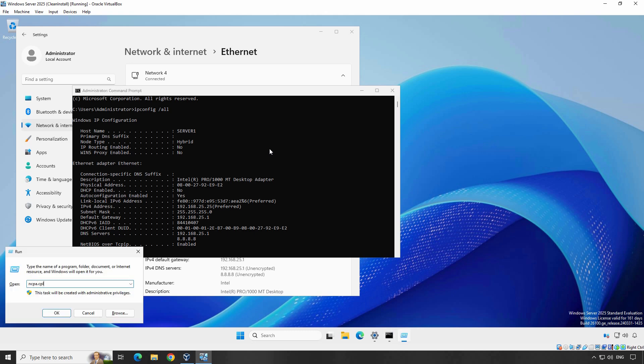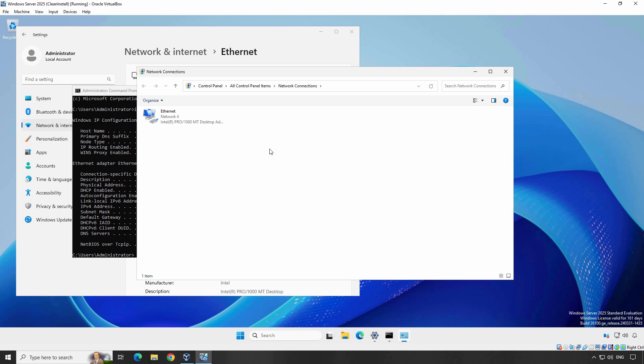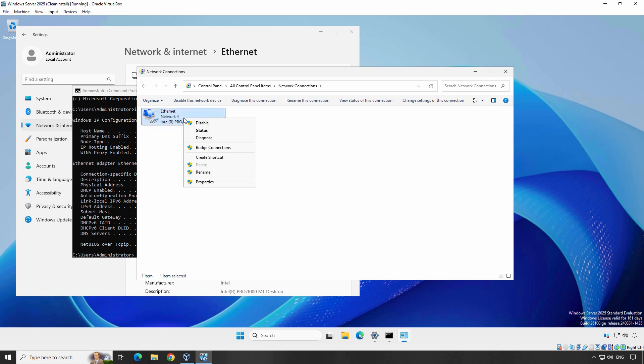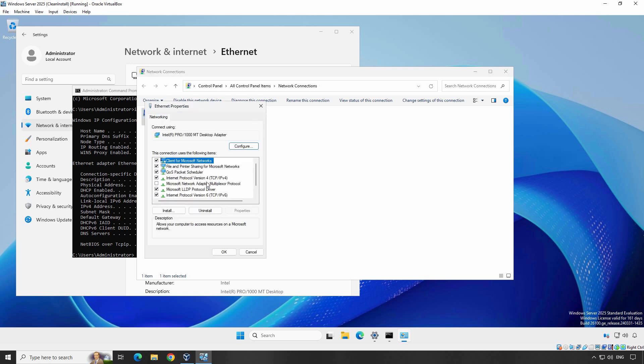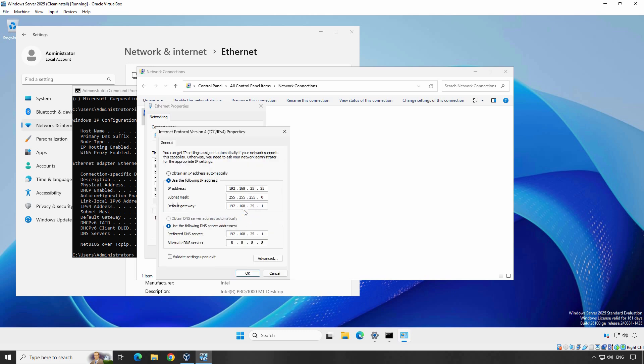Open the Run menu, type ncpa.cpl and hit Enter. Locate the Ethernet adapter you want to configure — it's usually labeled Ethernet or Local Area Connection. Right click on your chosen network adapter and select Properties. This will bring up a new window with various configuration options. In the Properties window, find Internet Protocol Version 4 and then click the Properties button. Now you will see two options: Obtain an IP address automatically, and Use the following IP address. Select the second option to assign a static IP address.